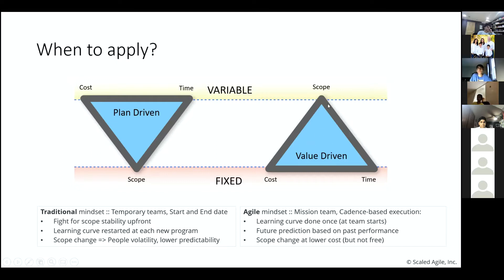It's a very different situation when the scope is variable, or at least flexible, while the team size and time box are fixed. What you see on the left is the more traditional waterfall mindset, and what you see on the right is the more modern agile mindset.